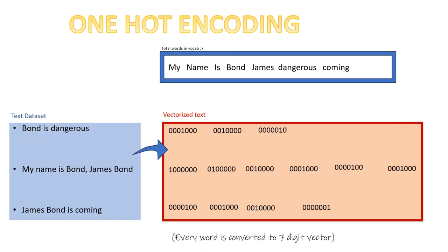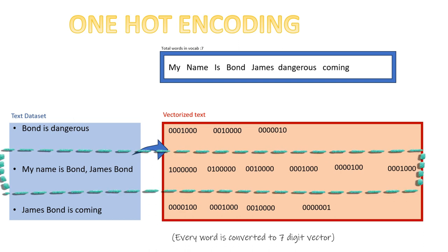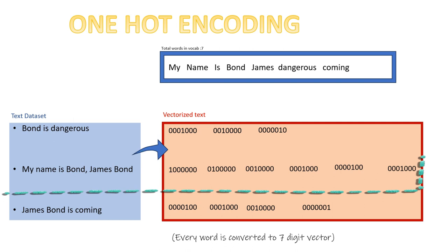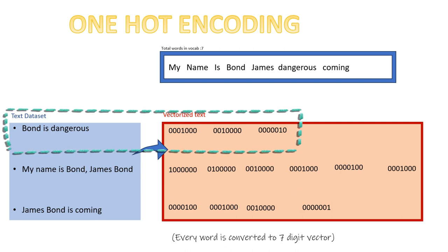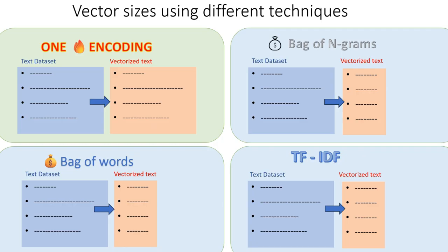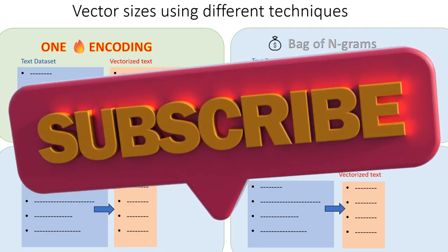Also, the length of the sentence decides the length of the vector output. For larger sentences, the vectors are larger and for smaller sentences it is smaller. This is a problem which we don't encounter in other techniques and we'll study them in the next videos.